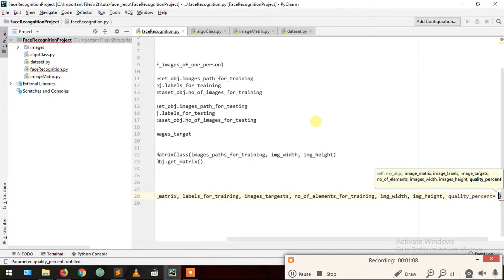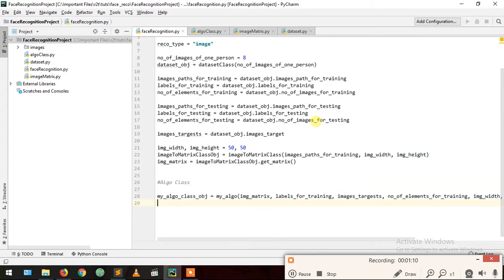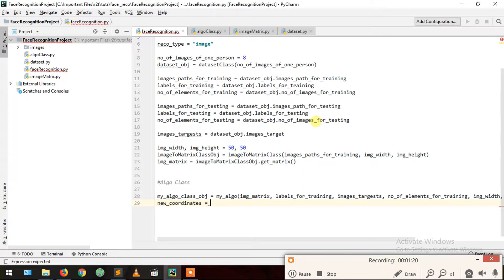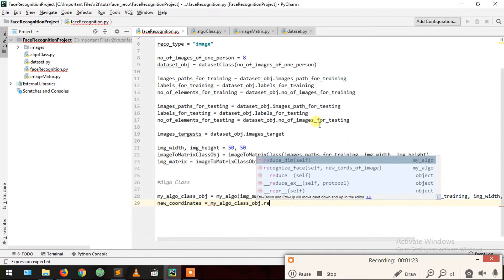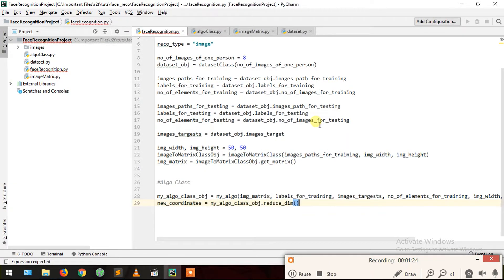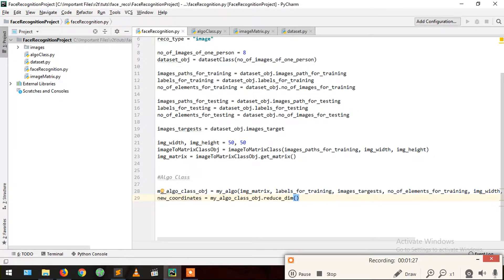The fourth argument also includes quality percent which we are setting to 90 percent. This is our algo class. It will give us new coordinates. New coordinates equals my algo class object dot reduce and send, so now we receive our new coordinates.